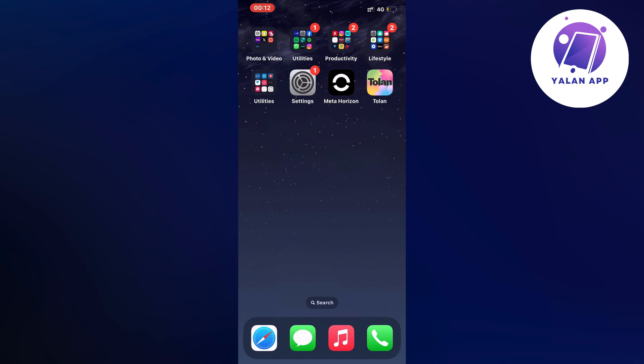So if you're currently having problems with your Tolan app that it's not working and you want to be able to fix this, well then this video is going to be perfect for you.